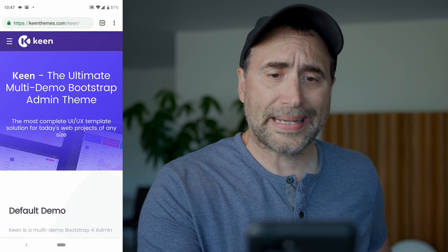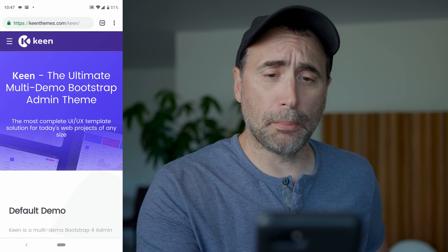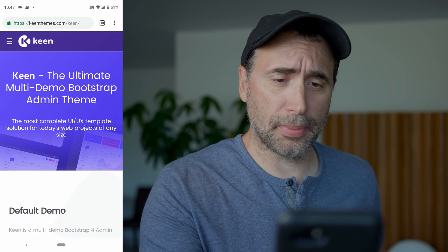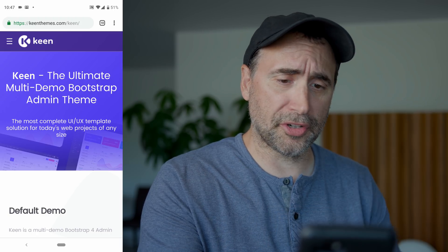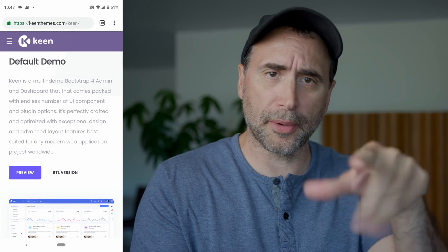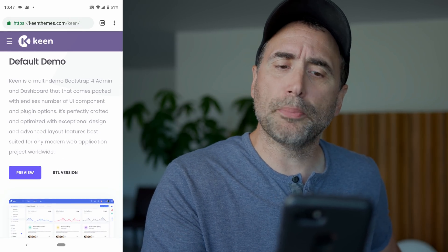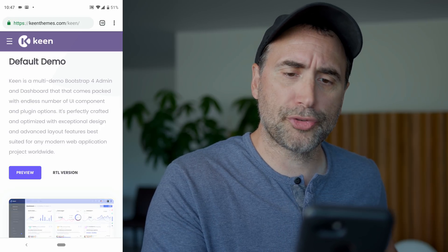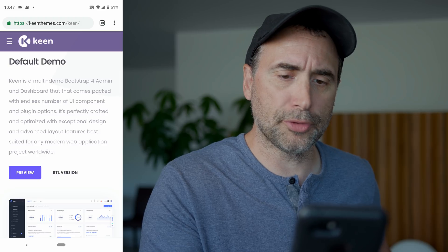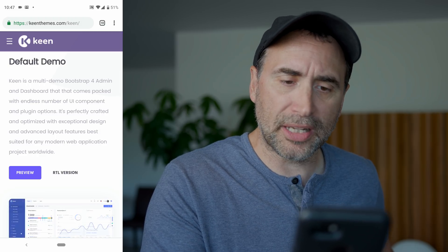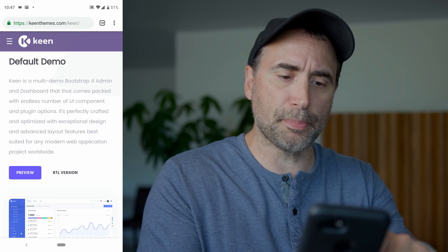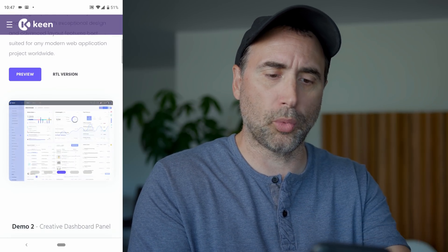Once again, this video was sponsored by Keen — the ultimate multi-demo Bootstrap admin theme, the most complete UI/UX template solution for today's web projects of any size. Keen is a multi-demo Bootstrap admin and dashboard that comes packed with an endless number of UI components and plugin options, perfectly crafted and optimized with exceptional design and advanced layout features, best suited for any modern web application project.